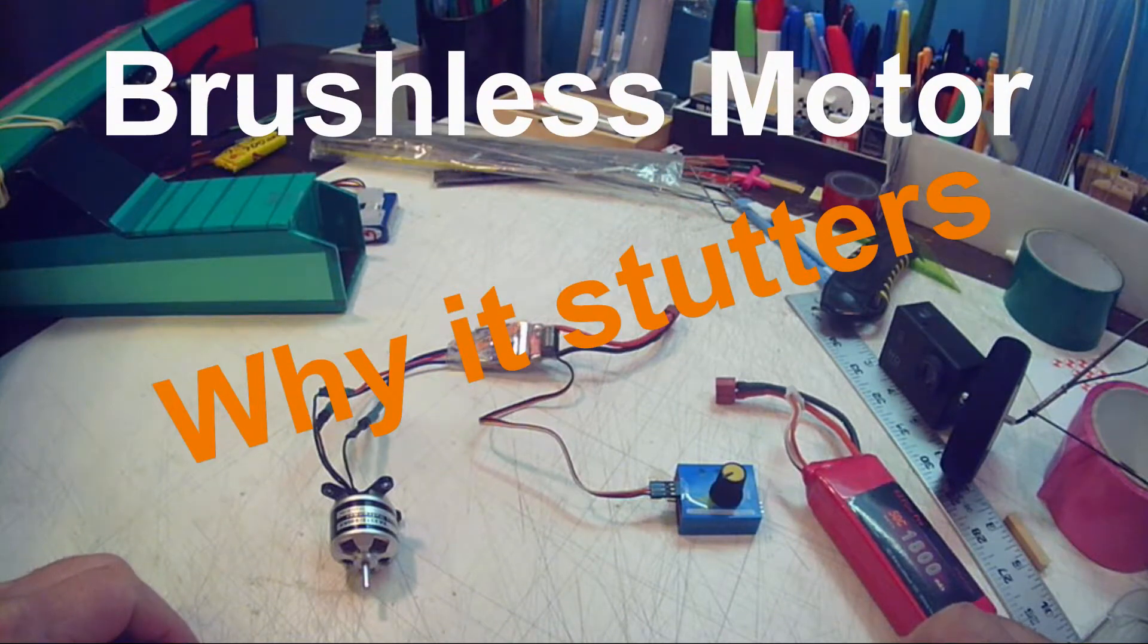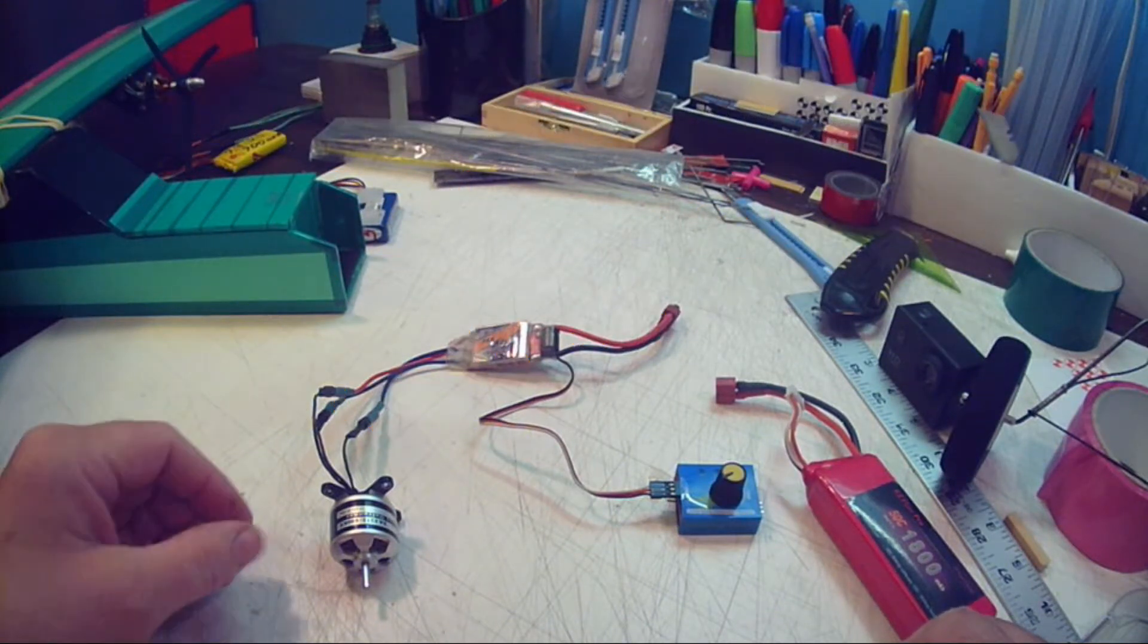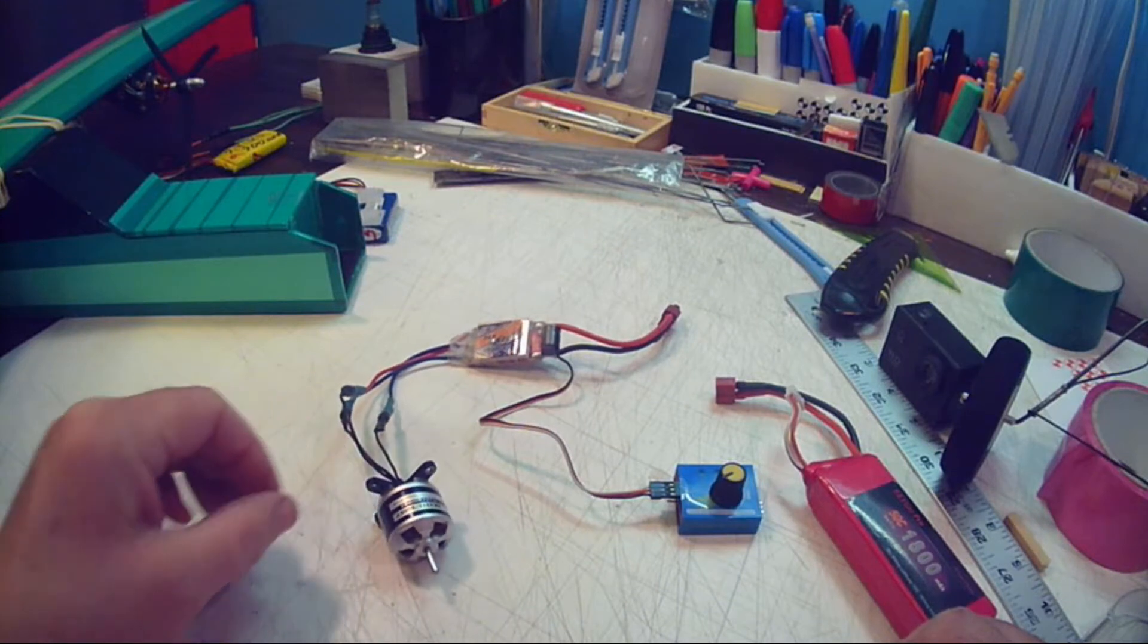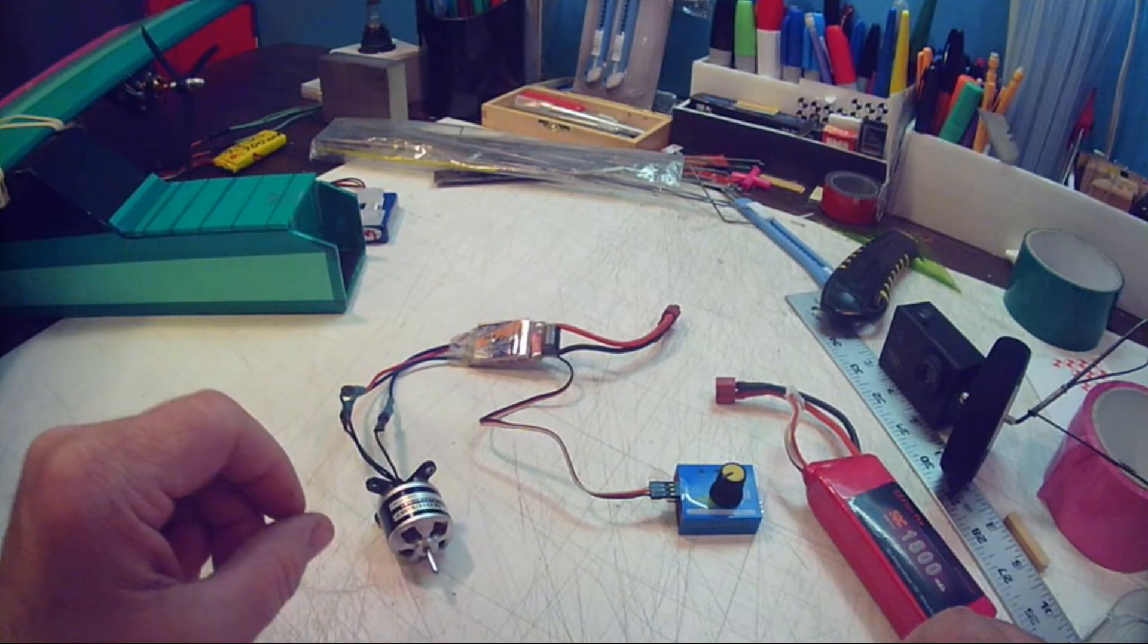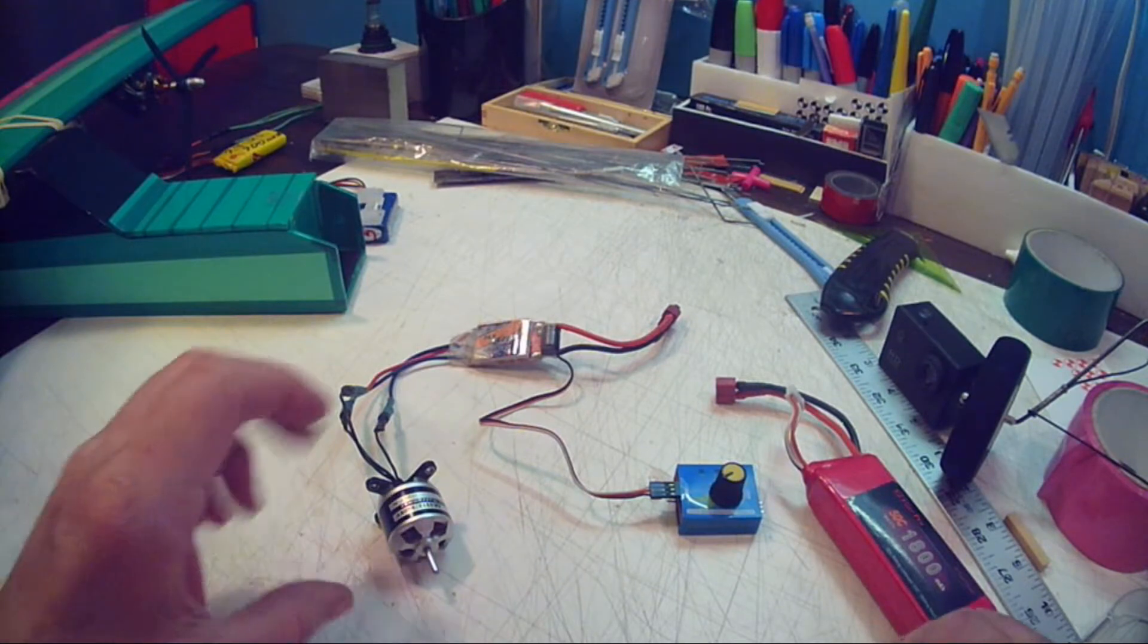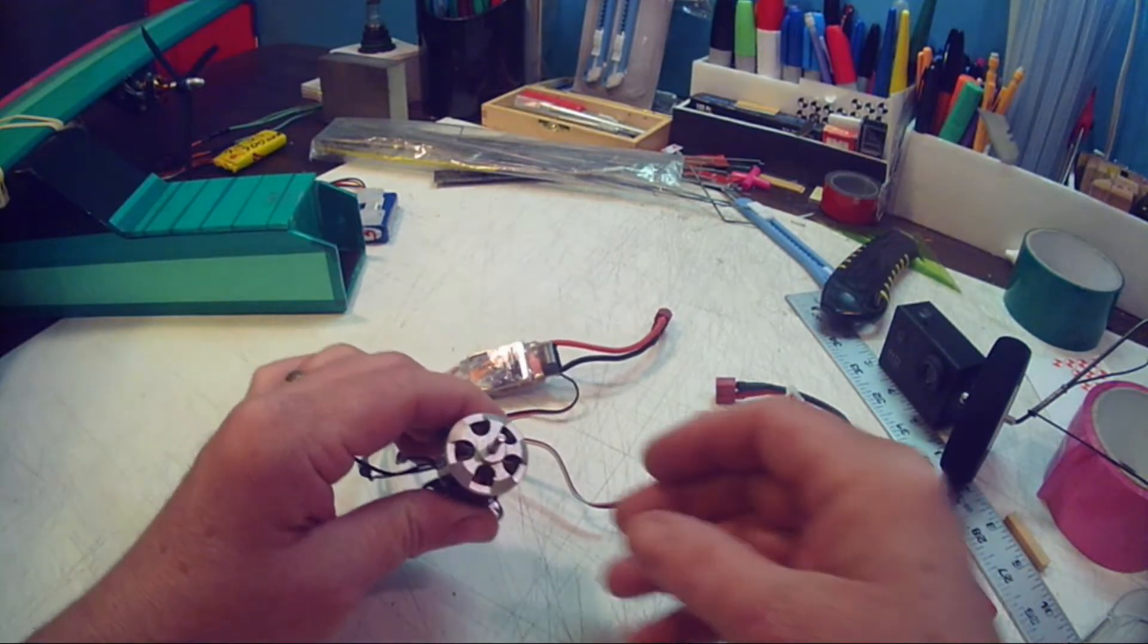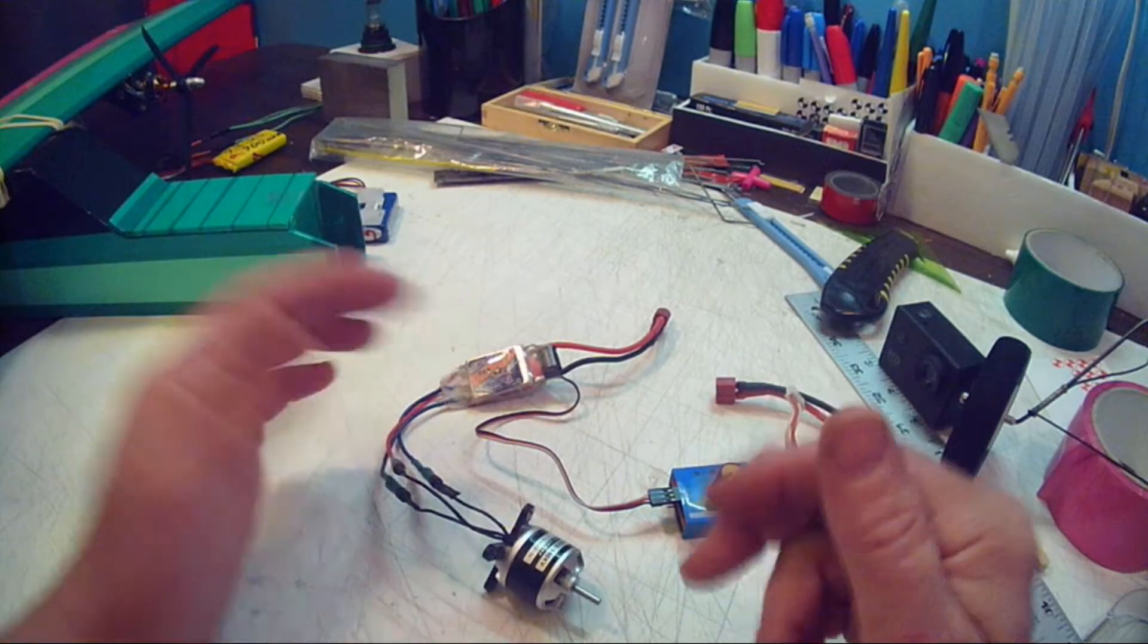Okay, this is a quick video to help out. I can't remember your name on the flight test group there, but you're having a problem with your motor and you're saying it stutters. What I want to show you real quick on this video is why it may be stuttering.